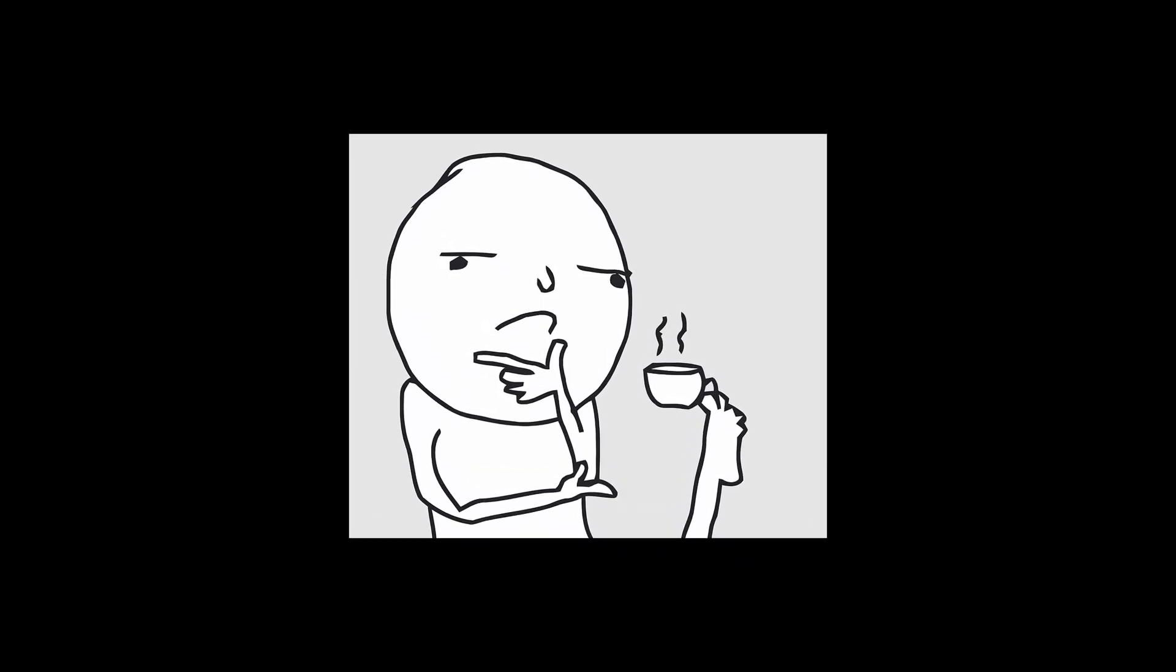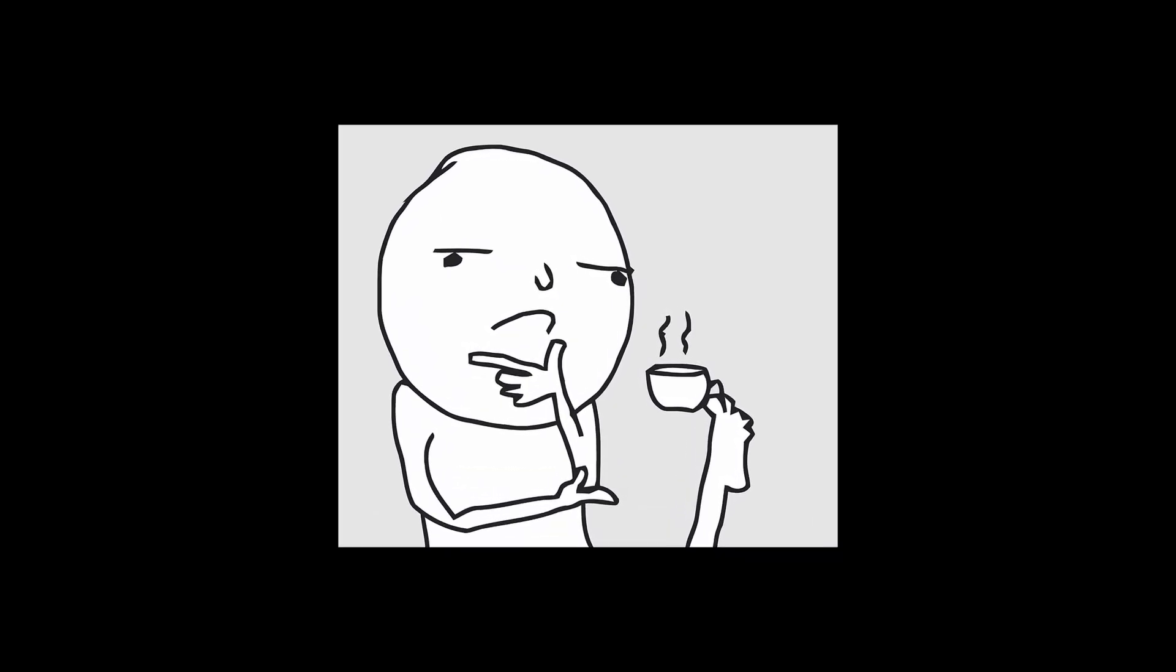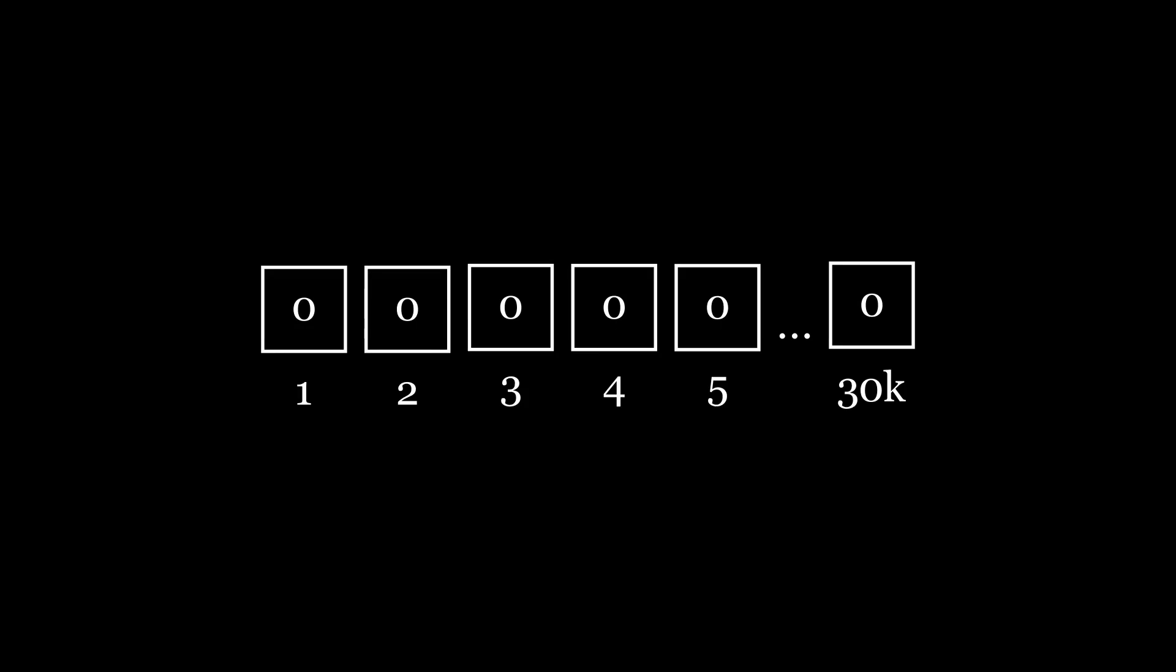First of all we need to understand how brainfuck works. Each brainfuck program has a set of memory cells, usually 30,000 of them. All of these values are initialized with zeros. The memory is just an array of bytes and we can use it to store some data.